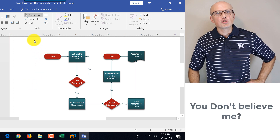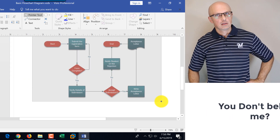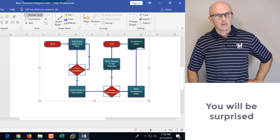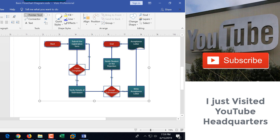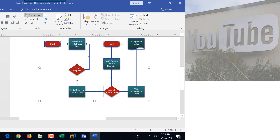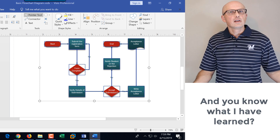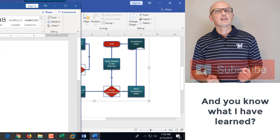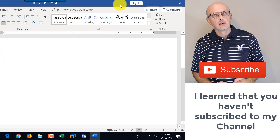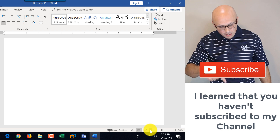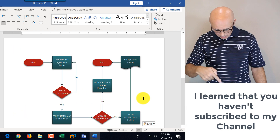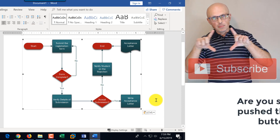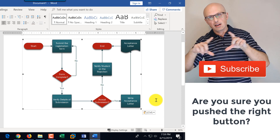Another way to use this diagram is by selecting it, copying it, and pasting it into other documents like Word. I'll demonstrate quickly — opening the Word document, clicking paste, and the diagram appears as a single selectable object in Microsoft Word.